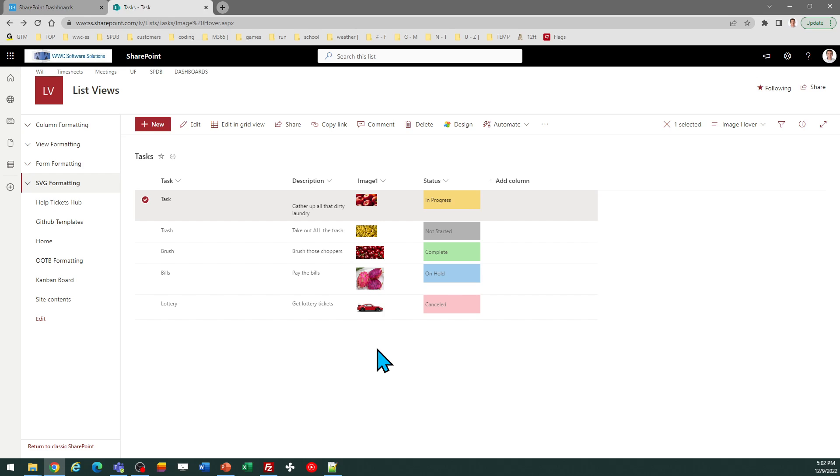Note that this is different than the hyperlink column, which has been around for a long time. So do be sure when you create your field, you select an image field and you can work with that.